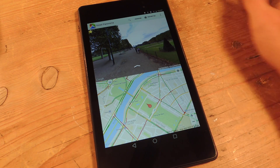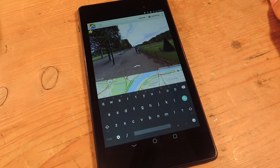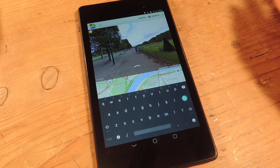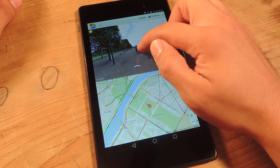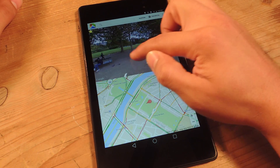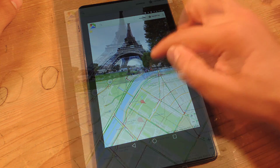So it's pretty easy. You can use the search up here to put an exact address. You can do landmarks, country, city — you name it. Right now I'm traveling to France, and let's take a look at the Eiffel Tower.